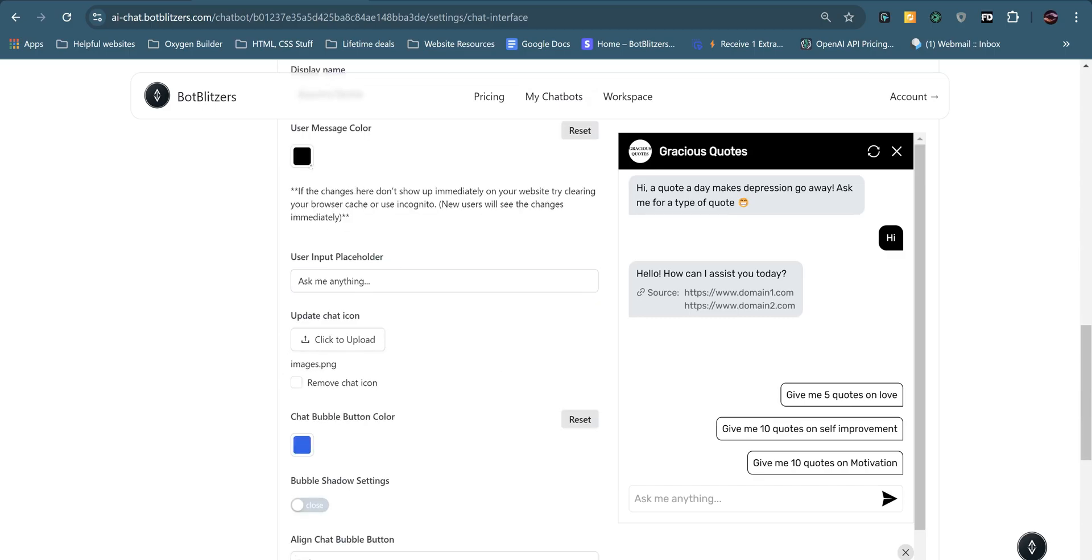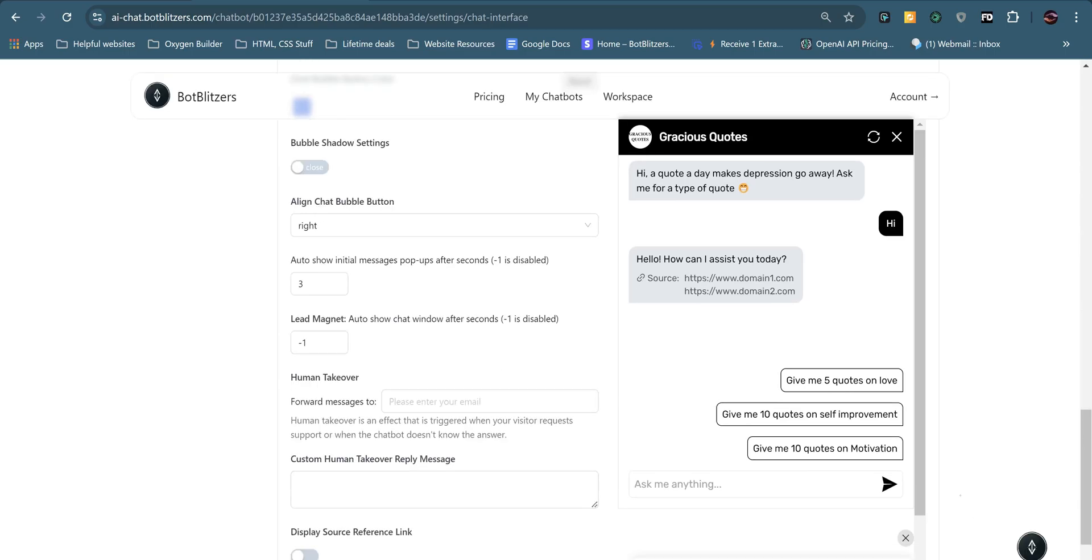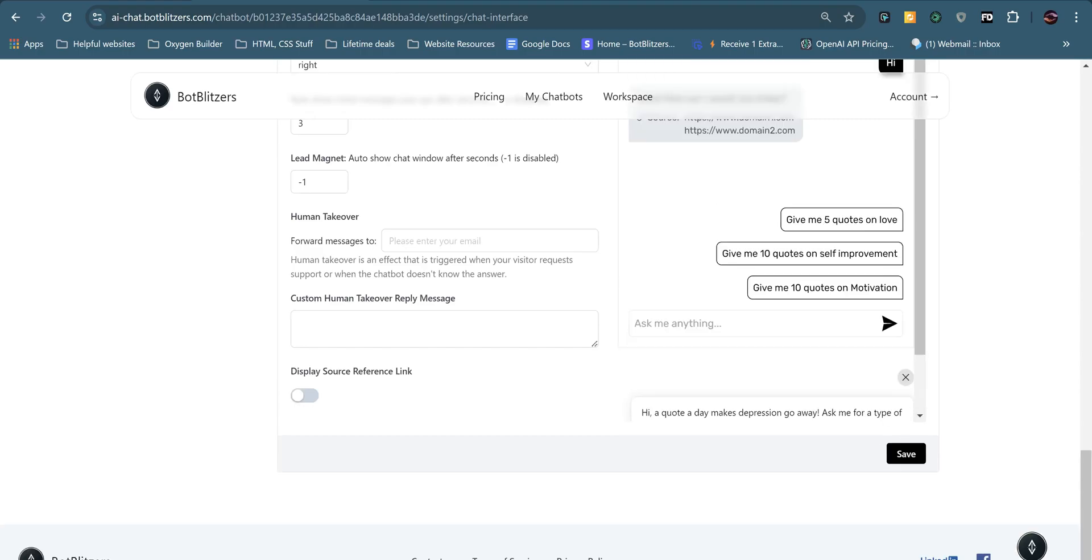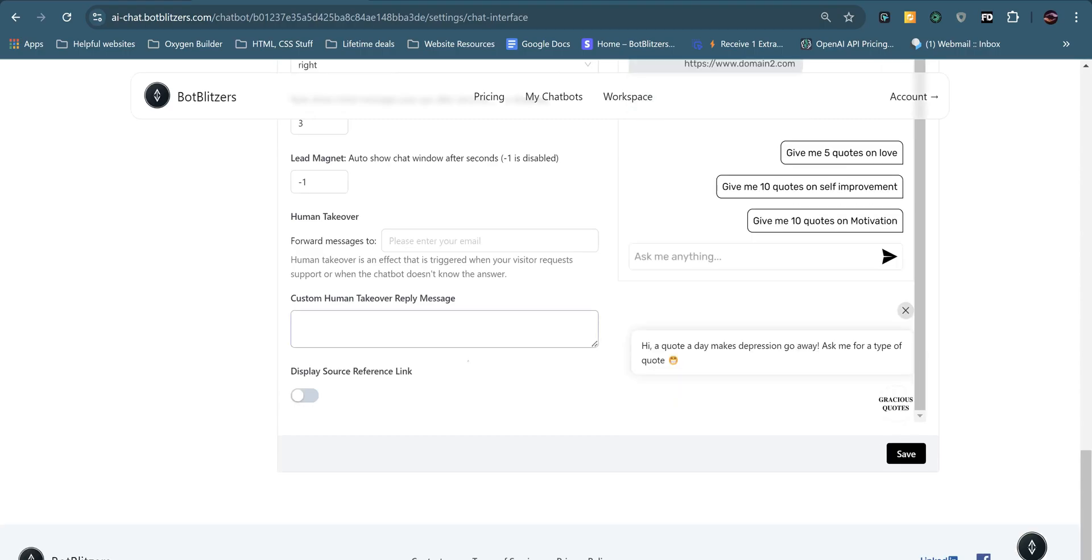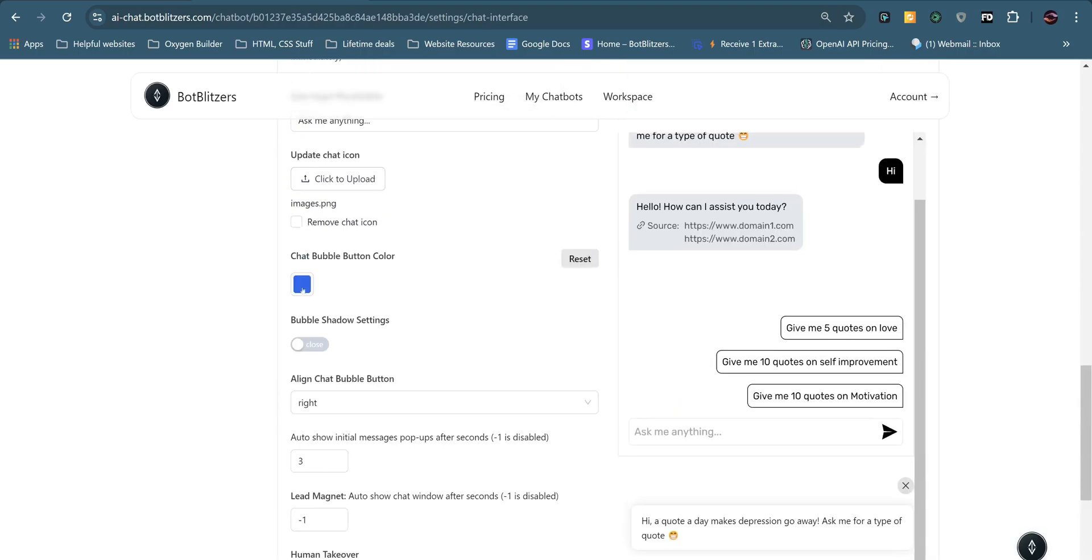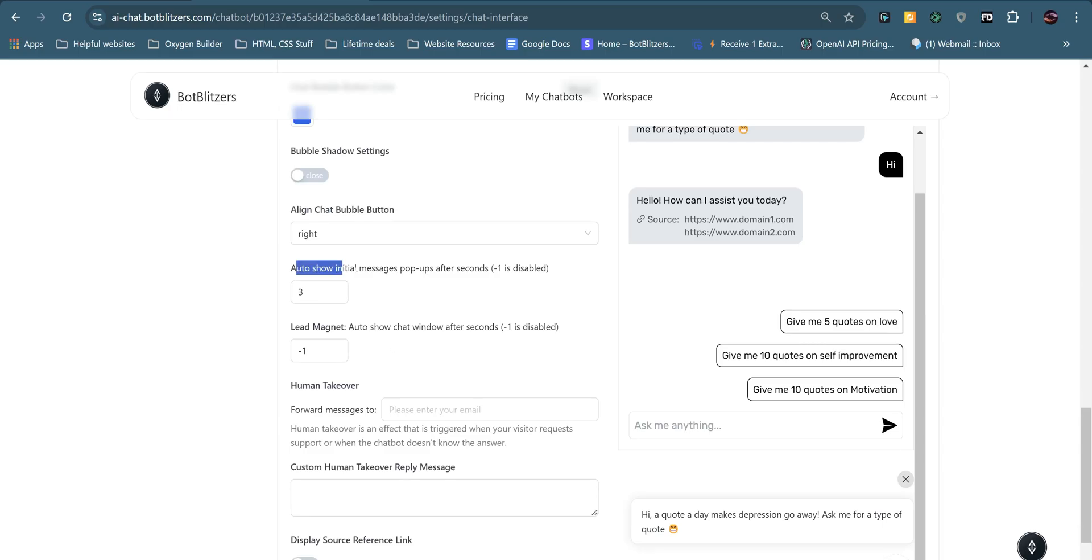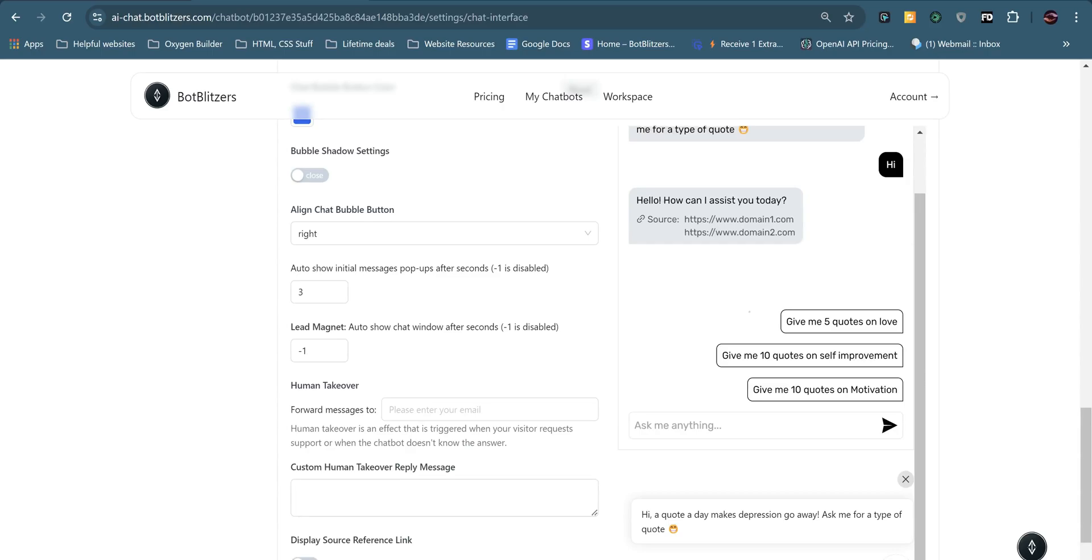You can input placeholder, choose the user message color, update the chat icon, which I have down here, down the bottom. If you don't have an icon, you can change the chat bubble button color. Also show initial messages pop-ups after seconds. This is really good because this bit down here that I'm highlighting will show up after a certain amount of seconds. So automatically the user will be, oh, I better click there.